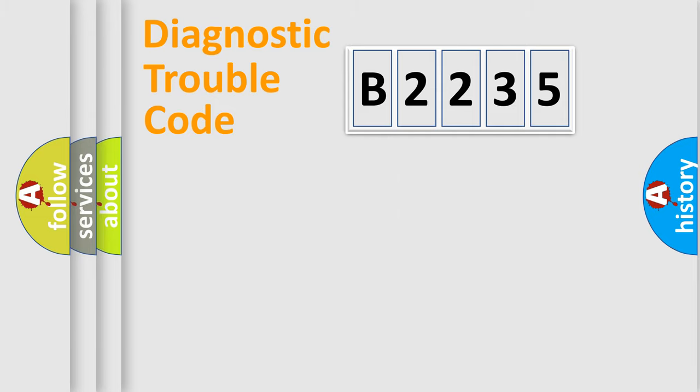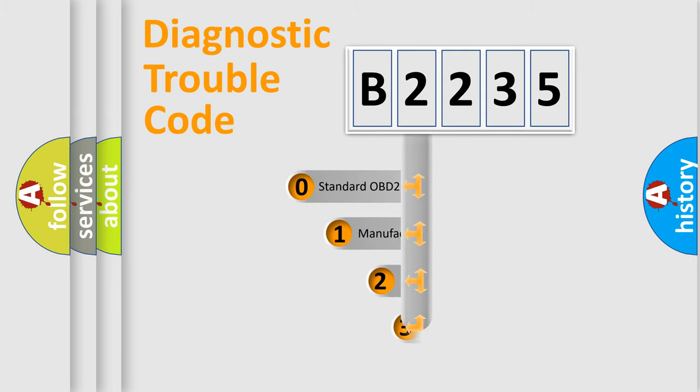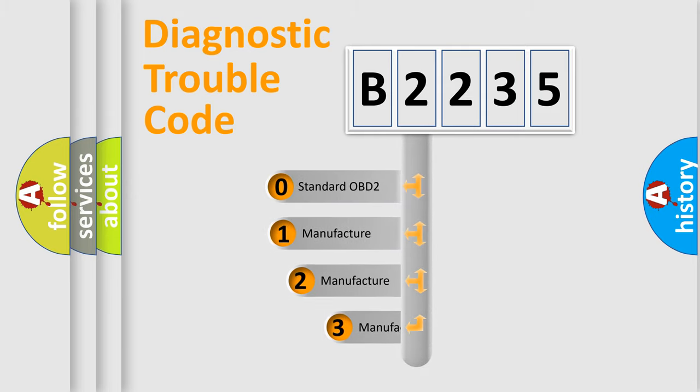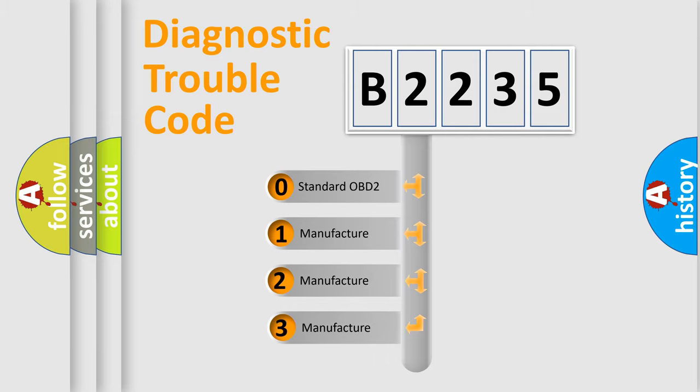Powertrain, Body, Chassis, Network. This distribution is defined in the first character code.